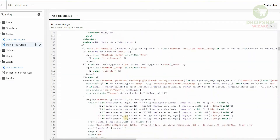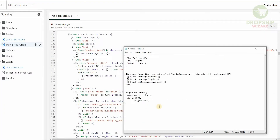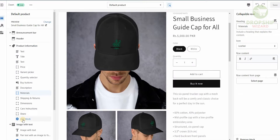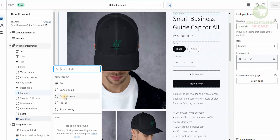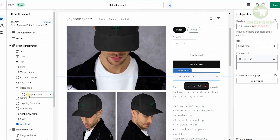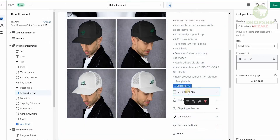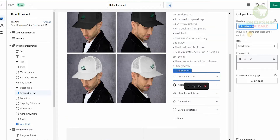As you scroll down we will have to insert a particular code. I'm going to show you exactly where to insert this code on what particular row. Let's head back to the product page. Once we get back to the product page we would have to add a block. Once we select the block we'll be adding a collapsible row. We're going to put the collapsible row beneath the description of the product. The collapsible row is now underneath the description, and we're going to change the heading to say Product Video.